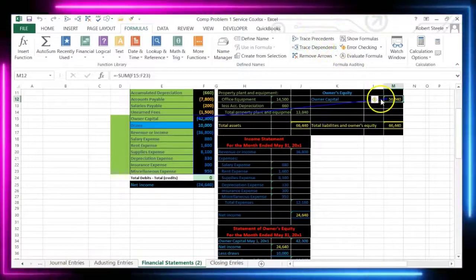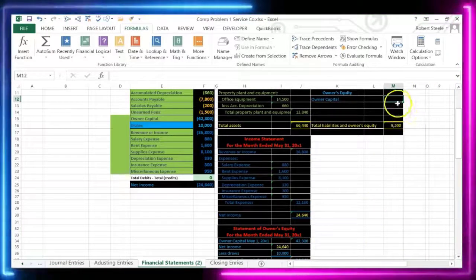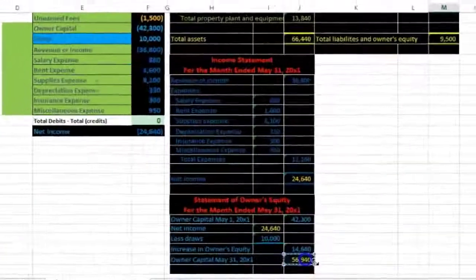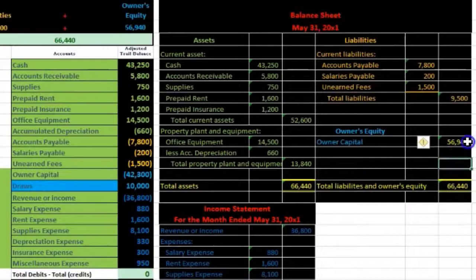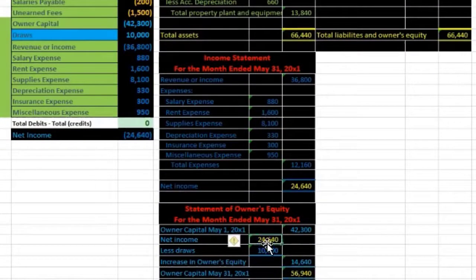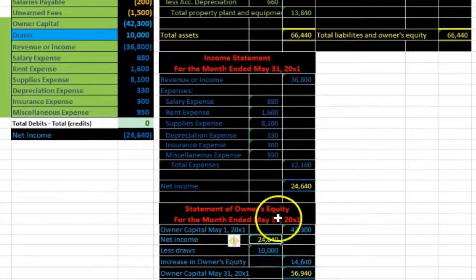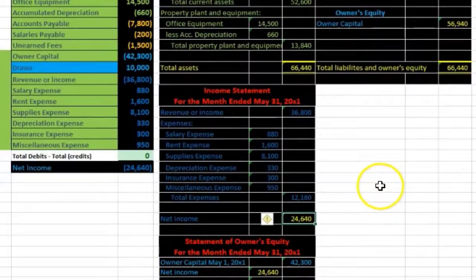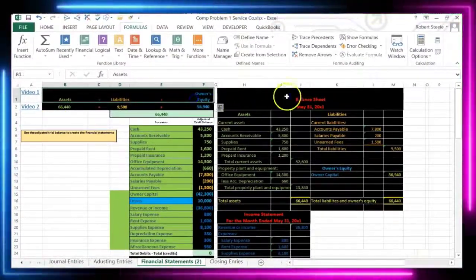We can also see those connections using the formula auditing group in the Formula tab. We can delete the balance sheet equity entry and instead have it equal to this number from the statement of owner's equity — and that keeps us in balance. To summarize: assets must equal liabilities plus equity. The equity on the balance sheet ties to the statement of owner's equity, which includes net income from the income statement. That's how all three financial statements are connected.